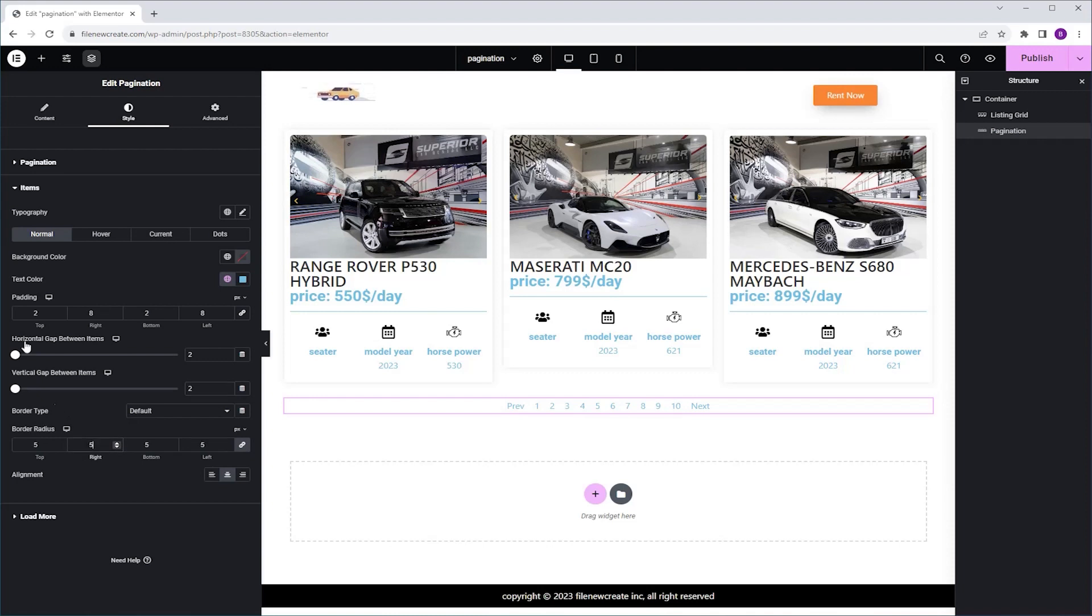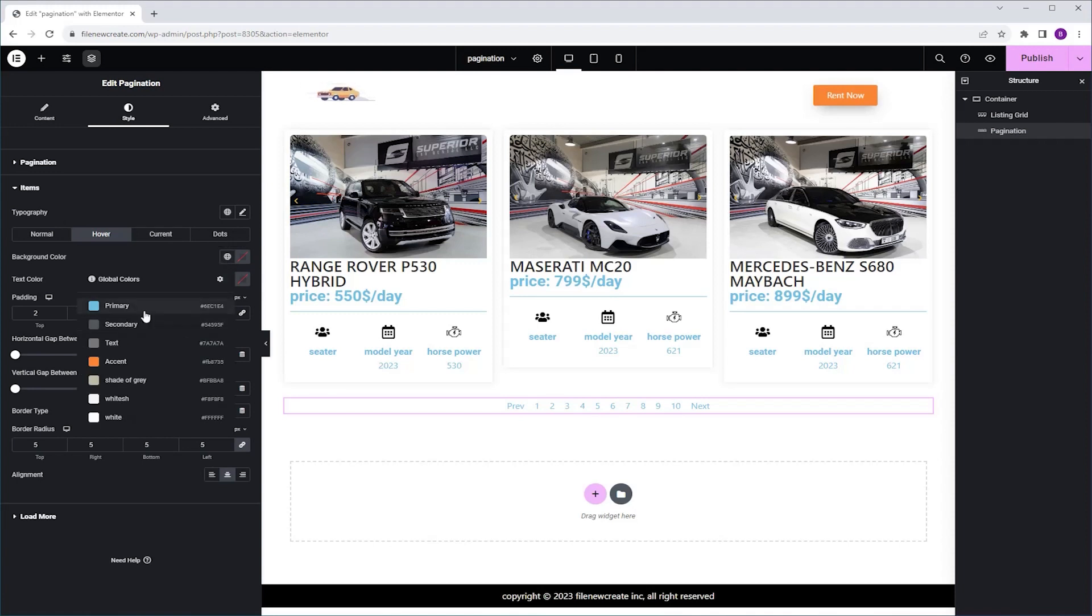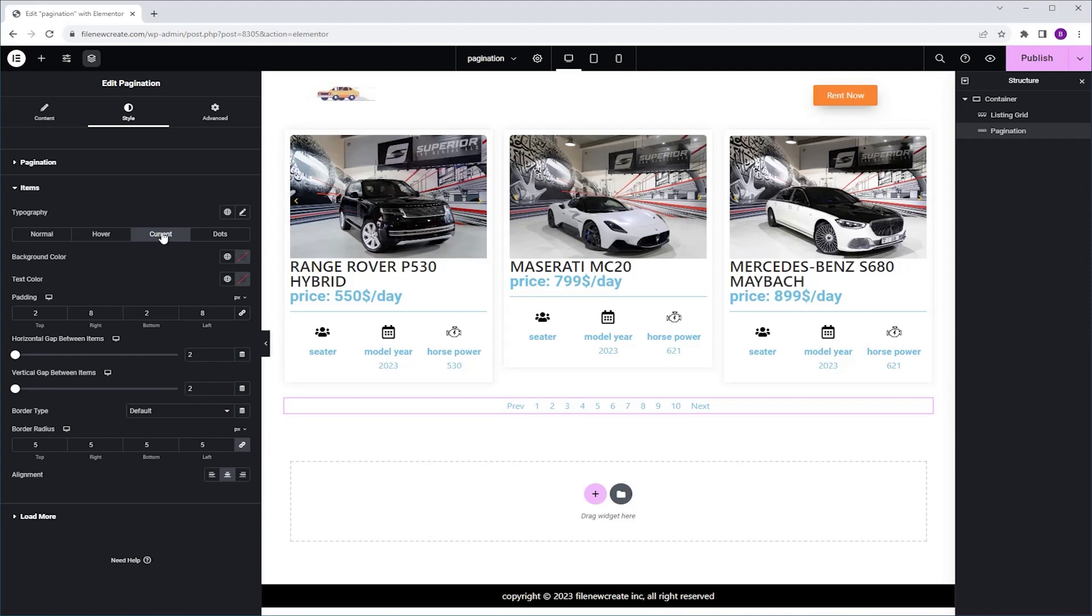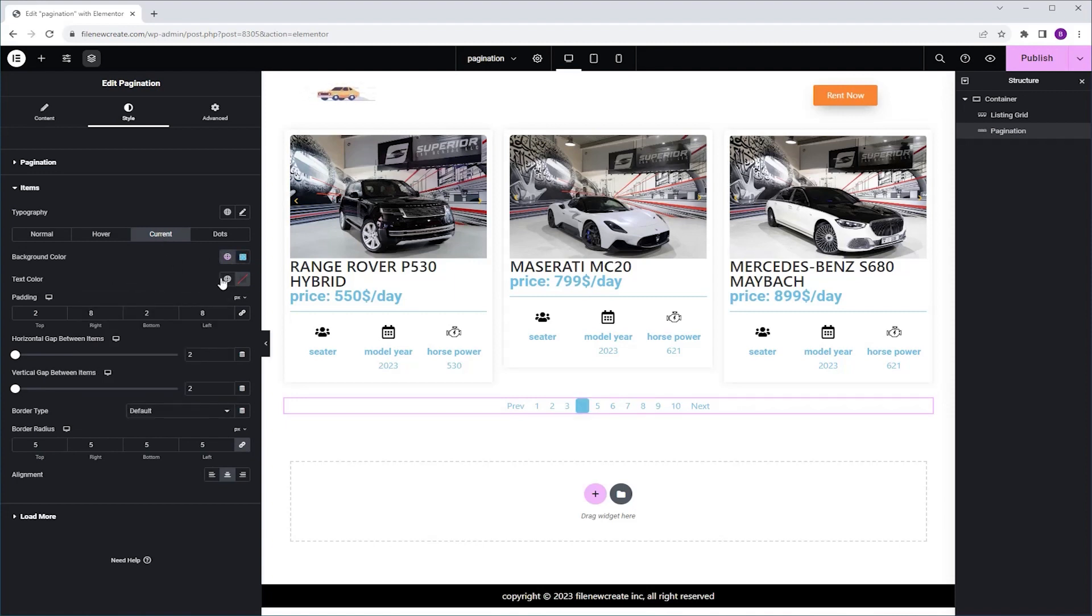Now I'm going to go to the Hover State, and I'm going to change the Background Color to Blue, and the Text Color to White, and I'm going to do the same in the Current State. So the Background Color is going to be Blue, and the Text Color is going to be White.